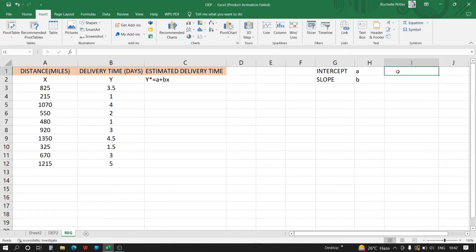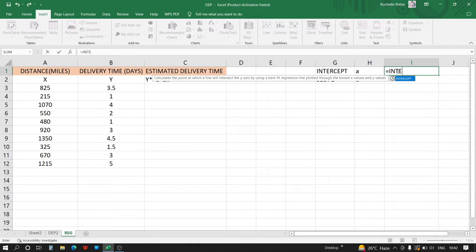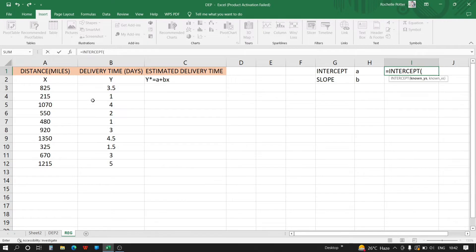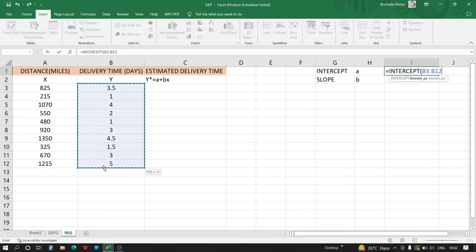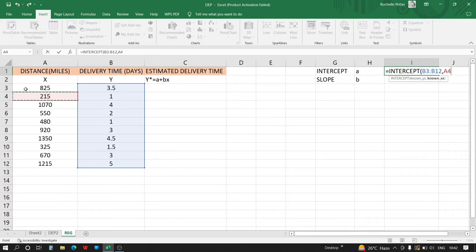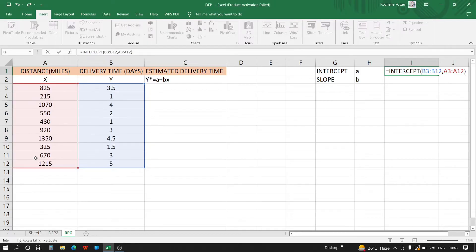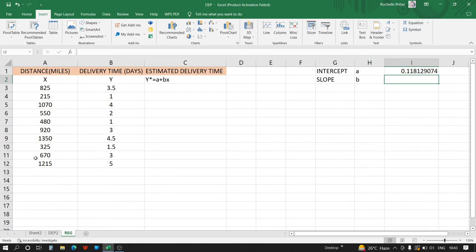Now to calculate the intercept, the function is given: intercept equals INTERCEPT, open bracket, known y's comma known x's, bracket close, and enter.